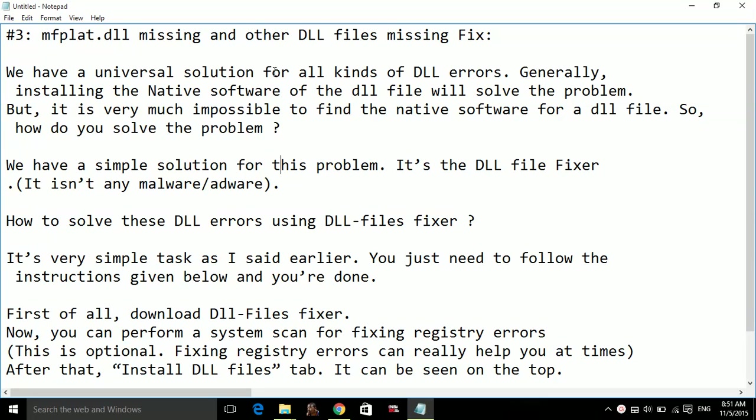We have a simple solution for this problem. It's the DLL File Fixer. Please note, it isn't any malware or adware.